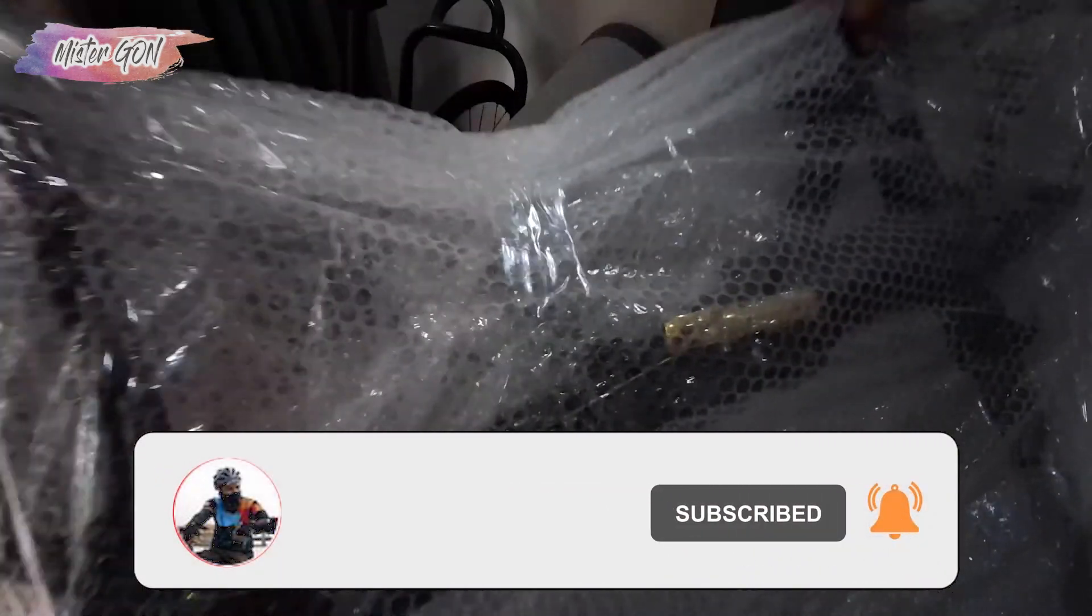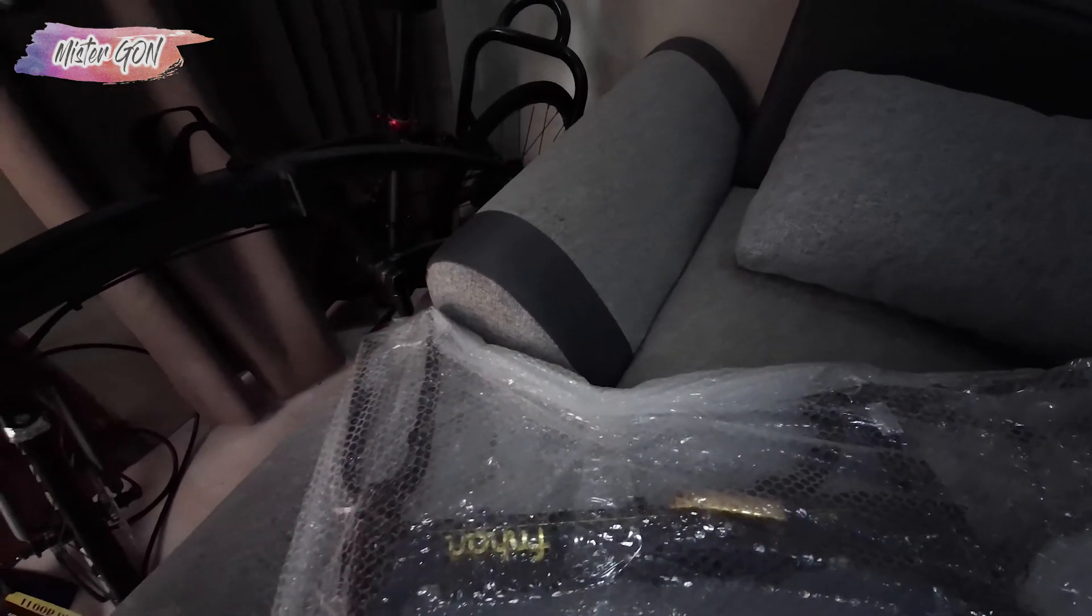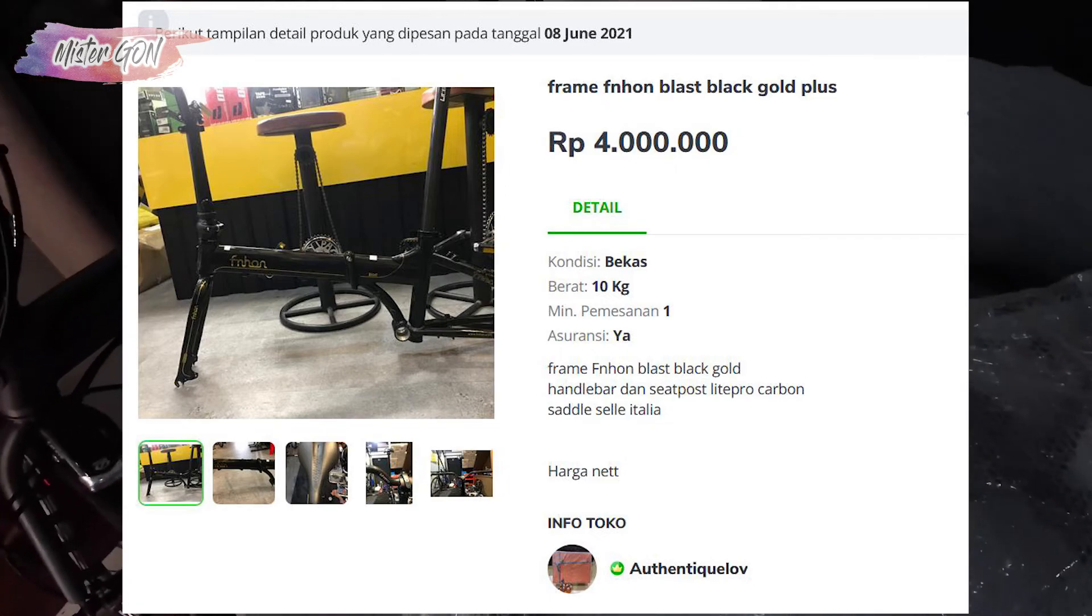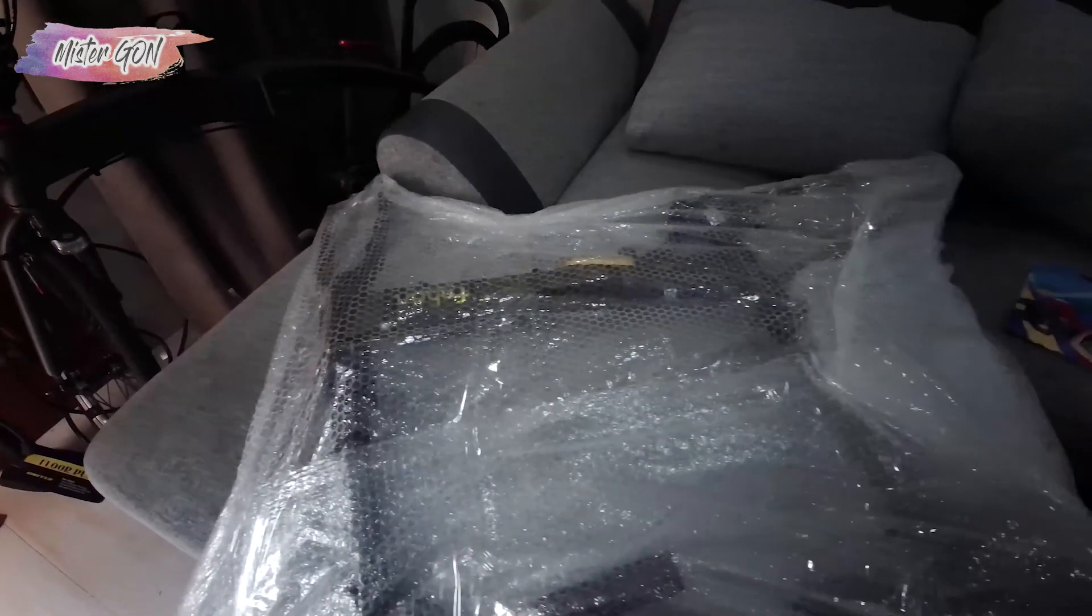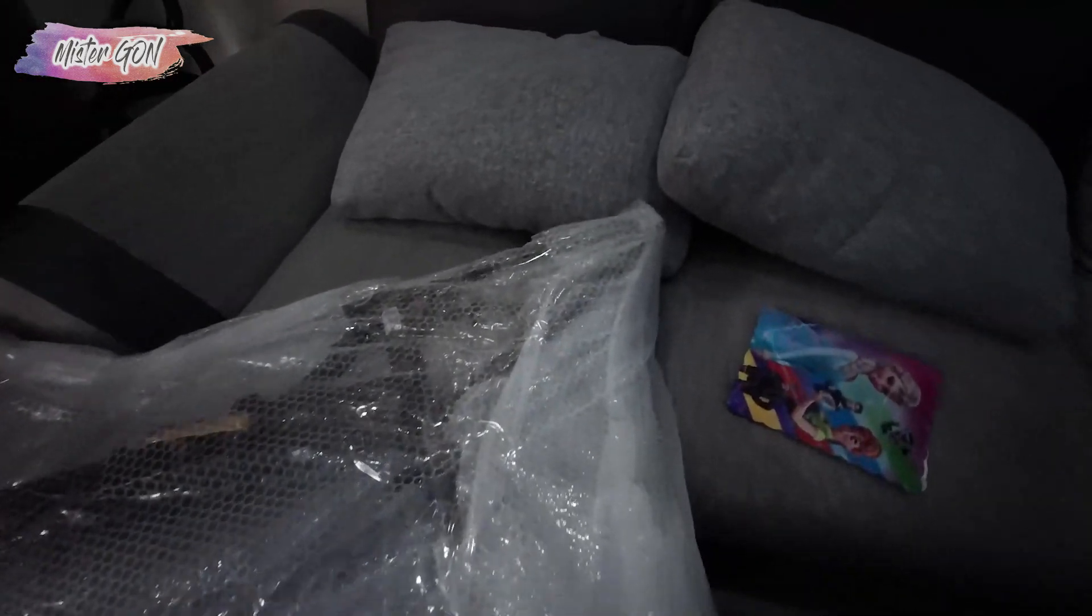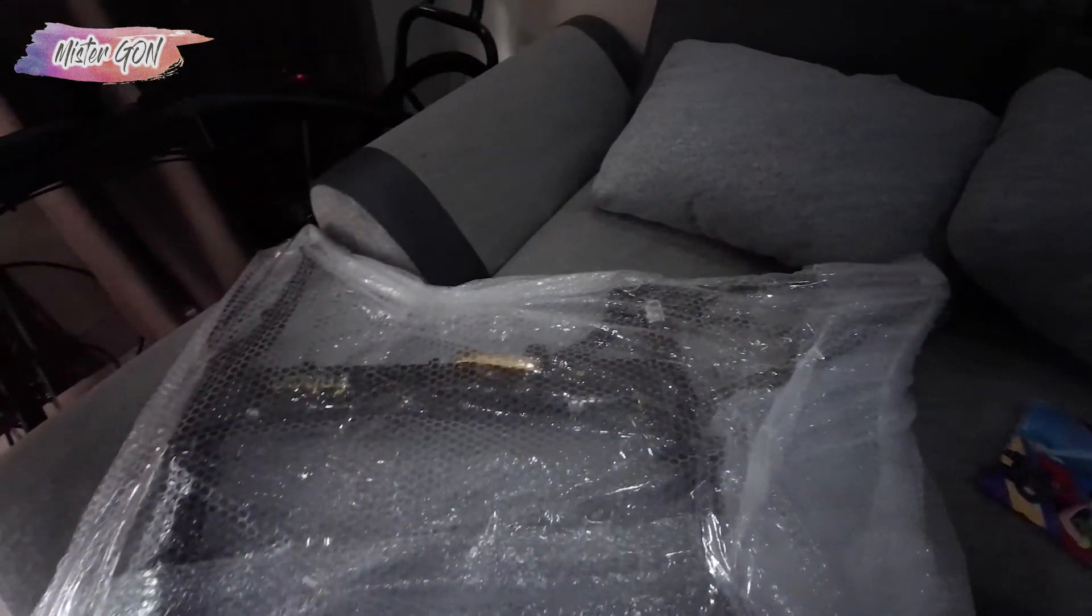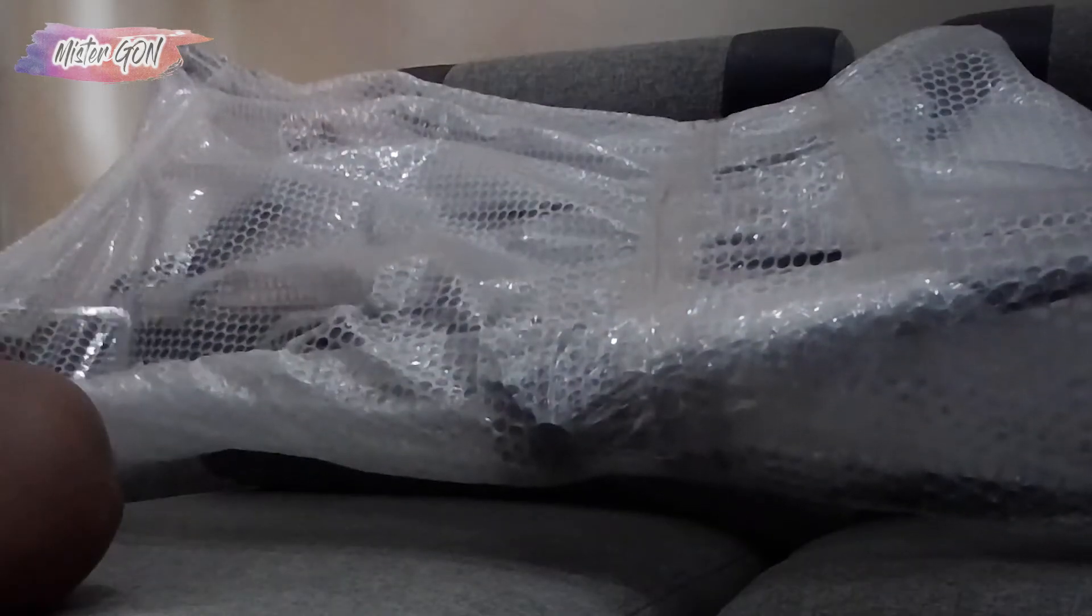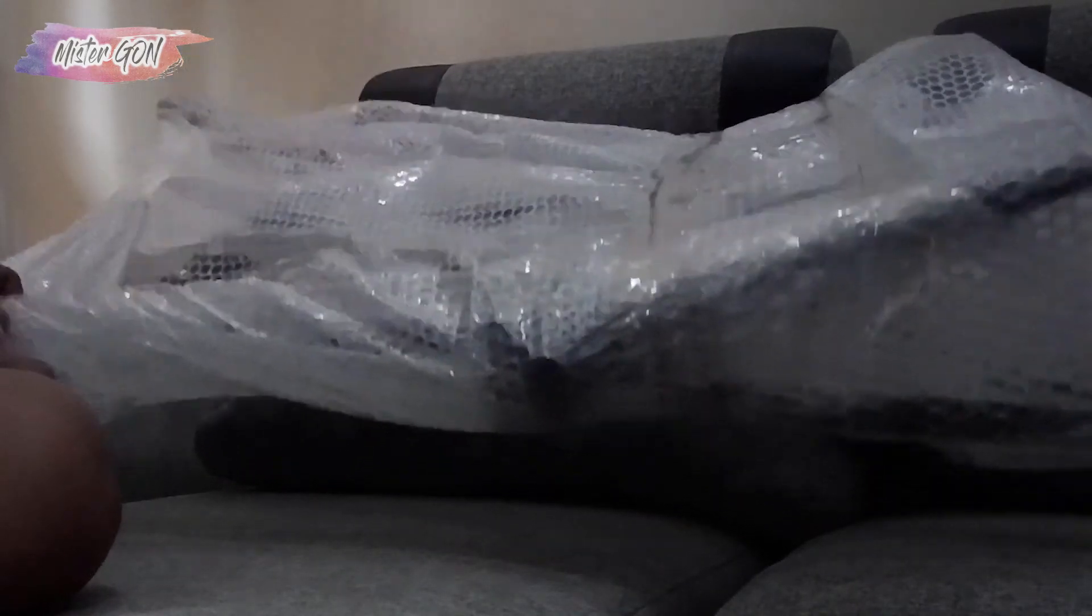Frame Blast I bought second-hand. It's only 4 million rupiah. The new market price is about 6.5 million rupiah because this is Frame Blast Limited Edition with black gold. Let's see what I got. Check it out.